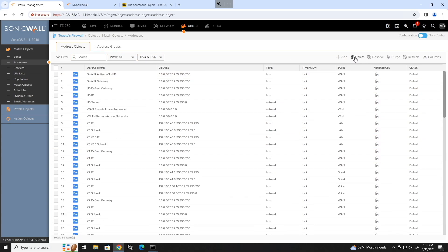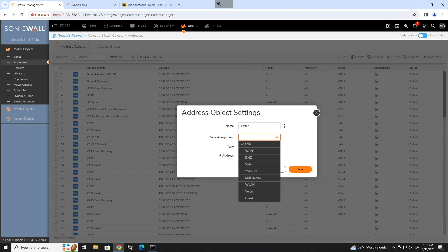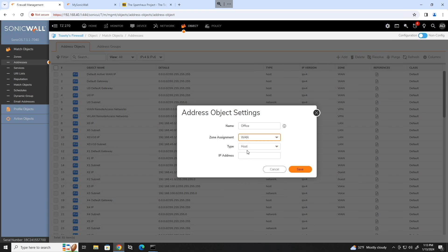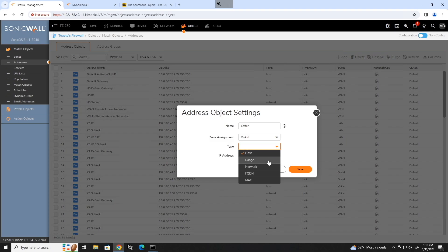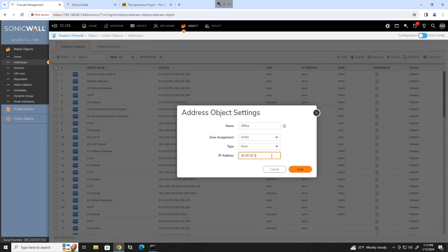So let's create one. Go up here to add in the top right. And we're going to name this office. And we're going to assign this to a zone. So every object has to be assigned a zone. And this office IP is going to be the public IP from where I want to manage this device from. So we're going to select WAN because obviously this is going to be coming in over the WAN interface. So its zone will be on the WAN and we can either select host, range, network, fully qualified domain name or a MAC address. Now for this, we'll just do host. Pretend that I went to what is my IP.com or IP chicken or whatever. And I got my public IP and then I put it in here. We'll say 40.40.40.1. And that is completely pulled out of thin air as a public IP for where we want to manage this from. So we'll save that.